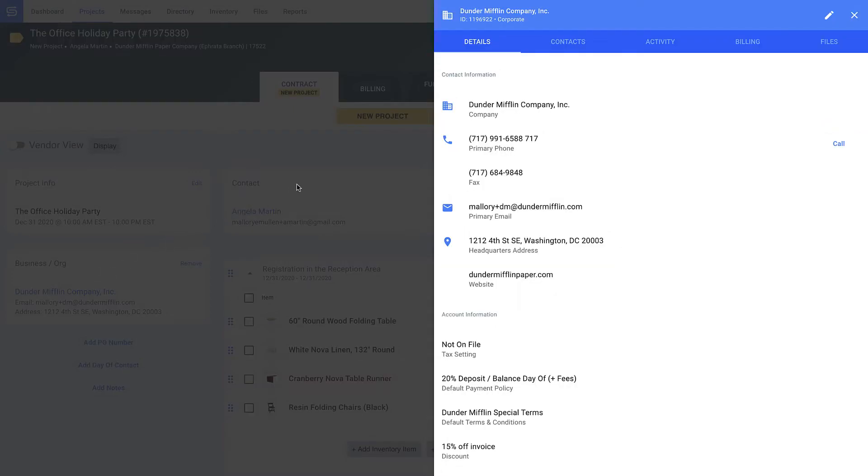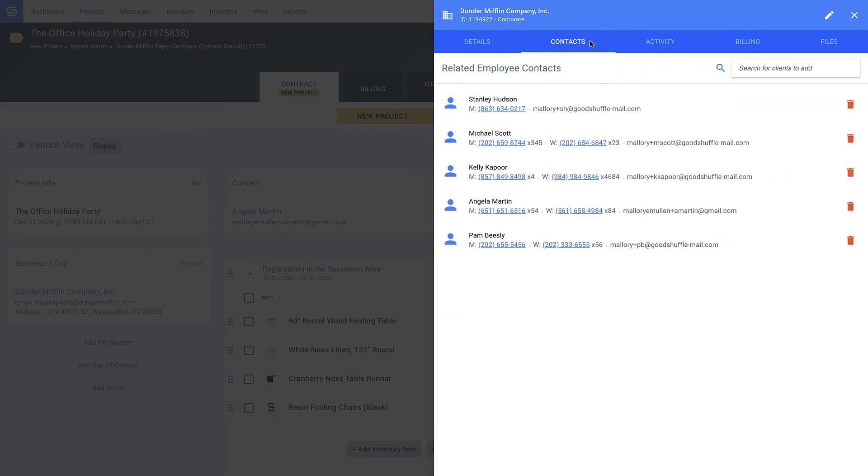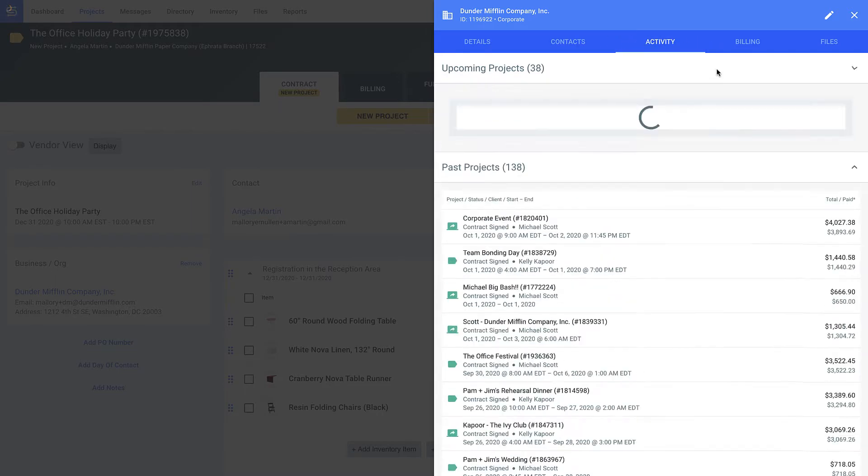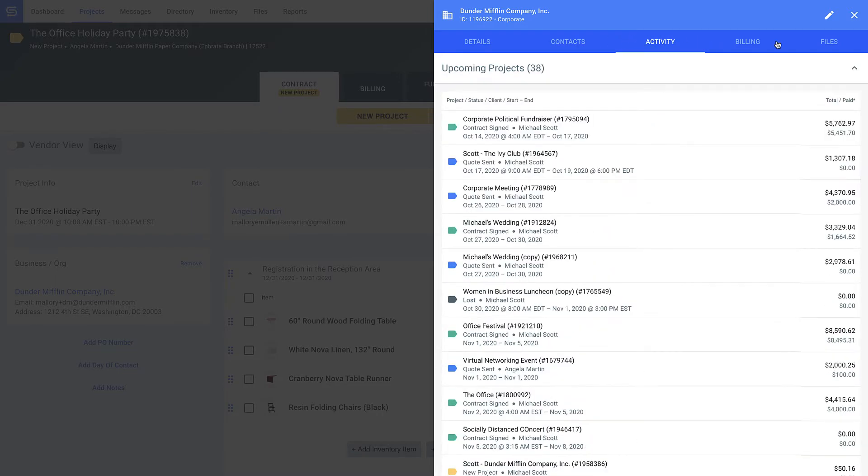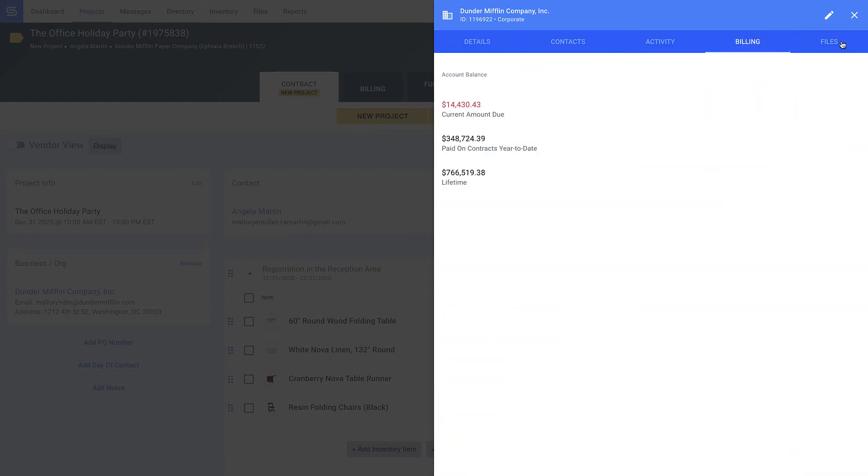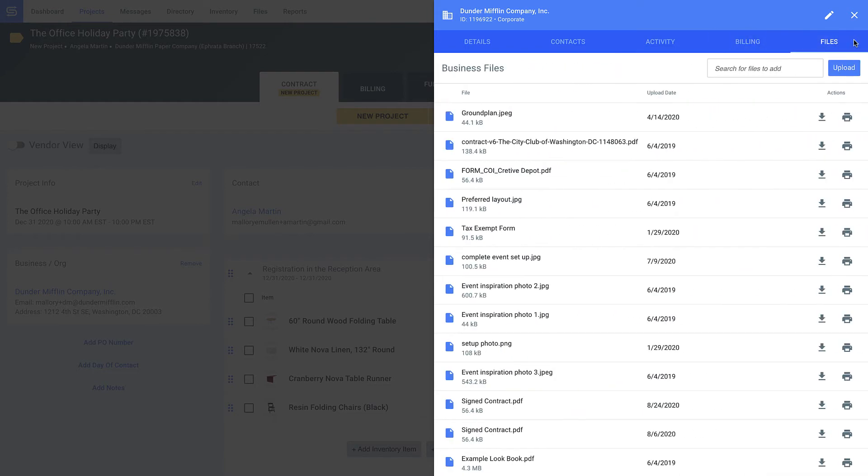This way, my team never forgets when creating new orders for Dunder Mifflin. I can also manage different employees within the company, and here I've got a rundown of all the events we've executed together and quotes I've sent over the years.